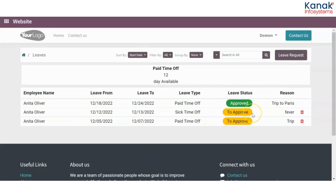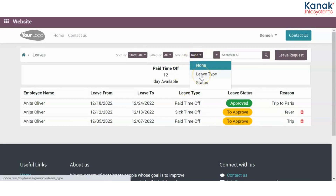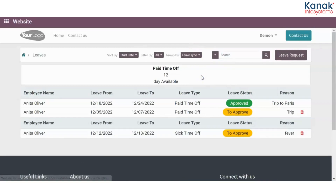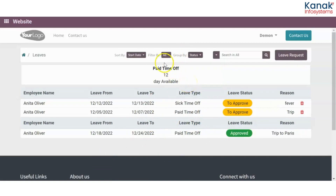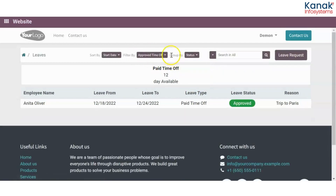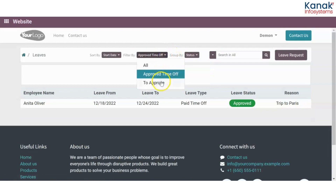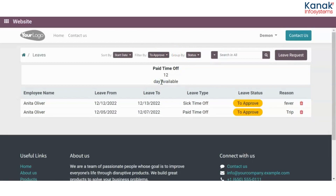I can group my leaves by status and check which leaves are approved and which aren't. I can also filter them by approved time off and the ones which are still to be approved.